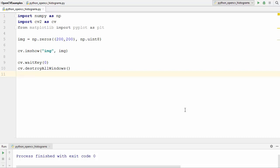Welcome to the next video on OpenCV tutorial for beginners using Python. In this video we will discuss histograms in OpenCV. A histogram is a graph or a plot which gives you an overall idea about the intensity distribution of an image. Let me give you some examples and then I will be able to explain how histograms work and why they are useful.